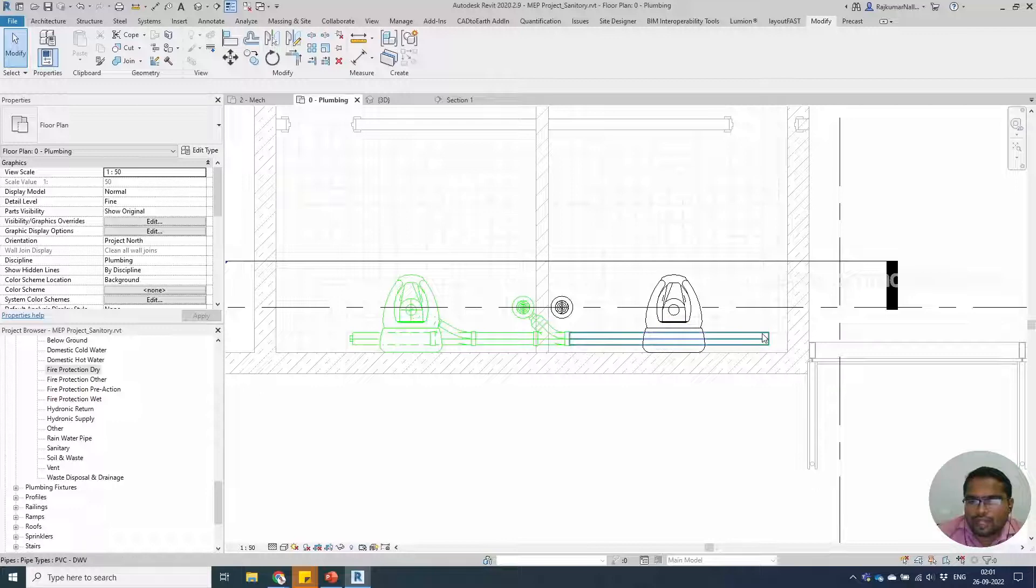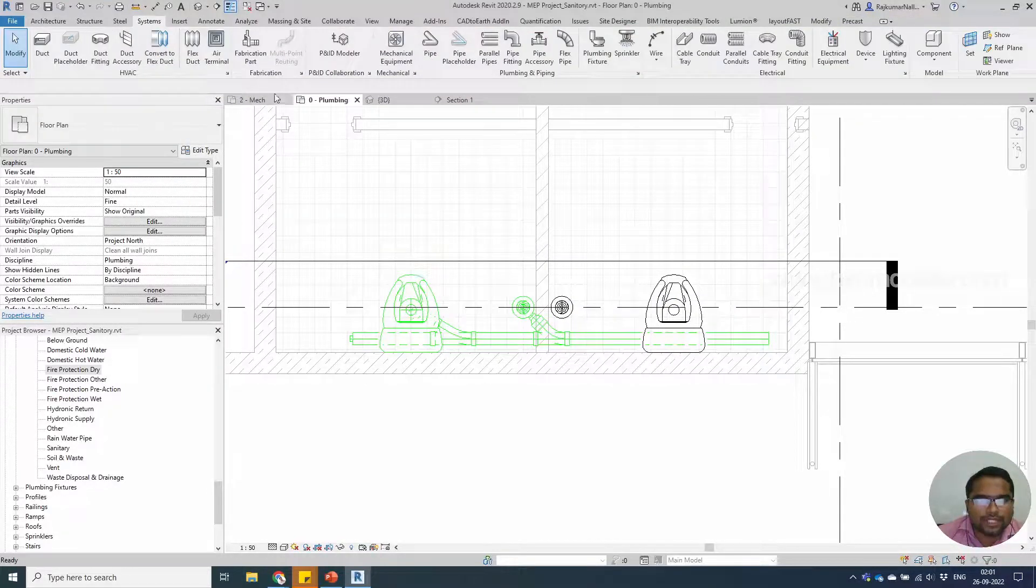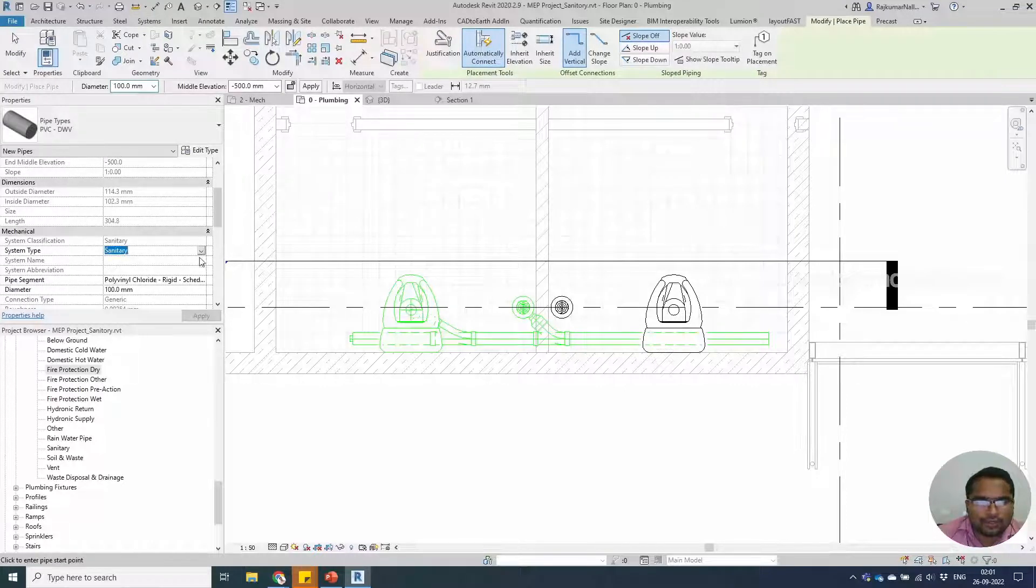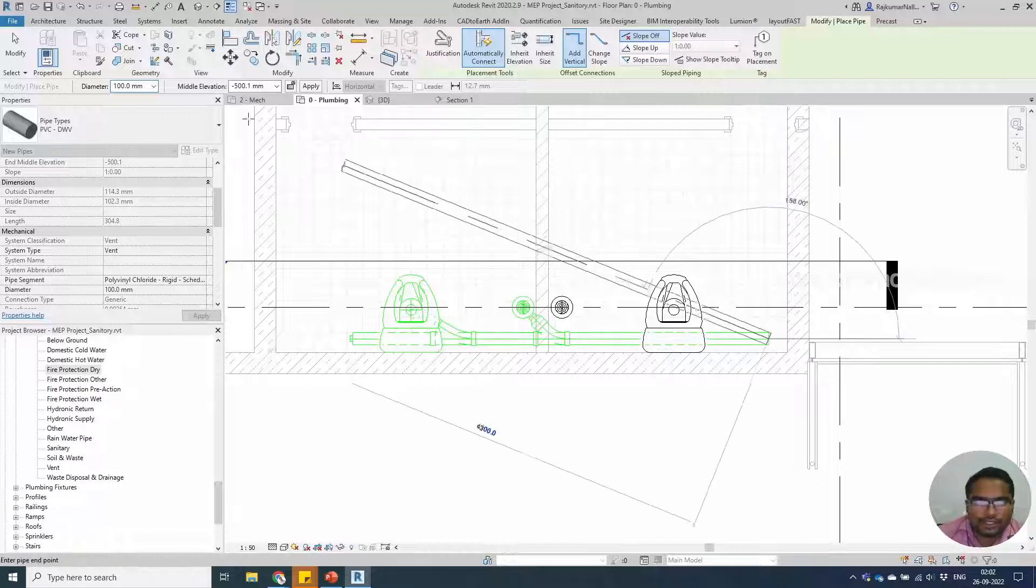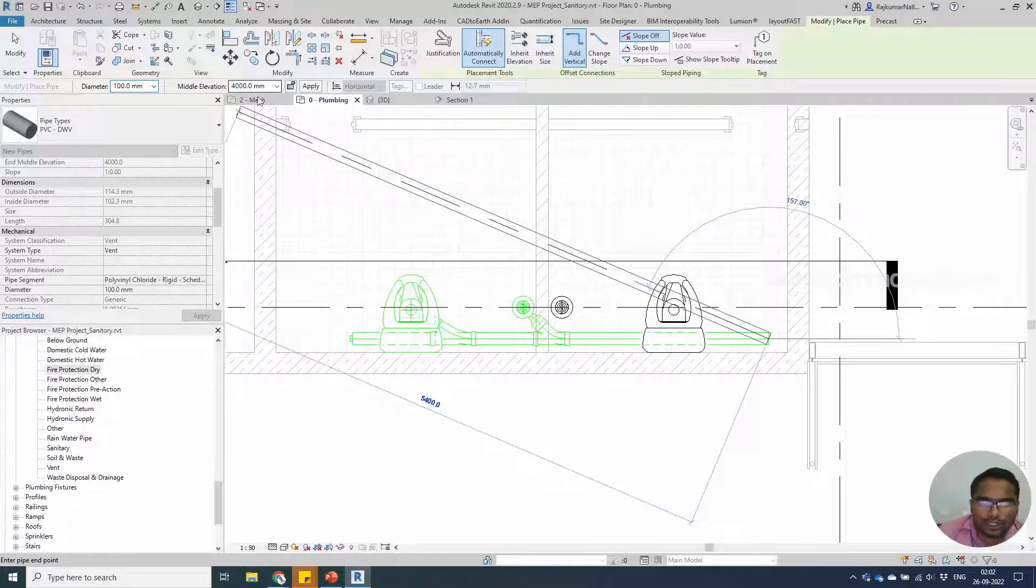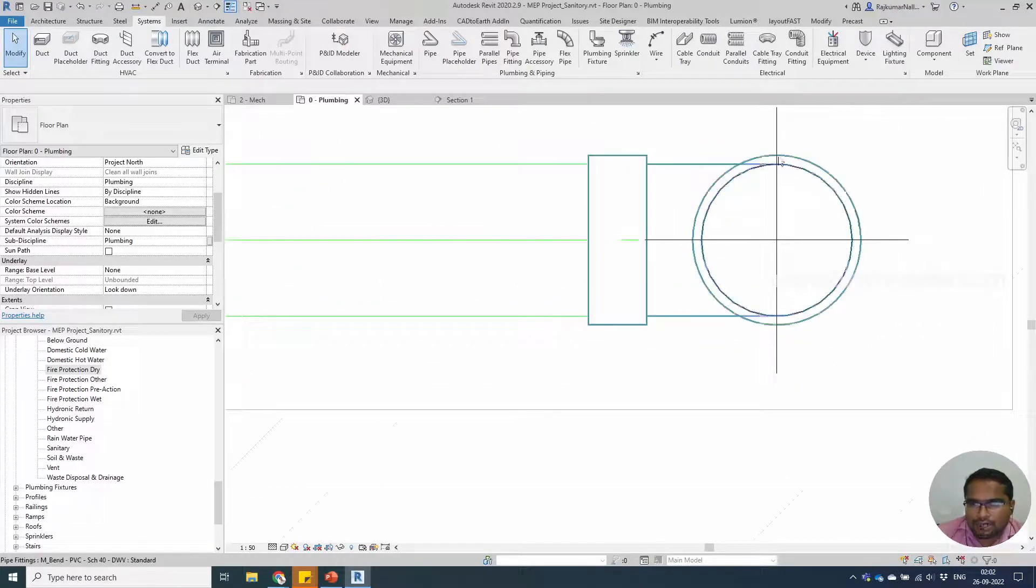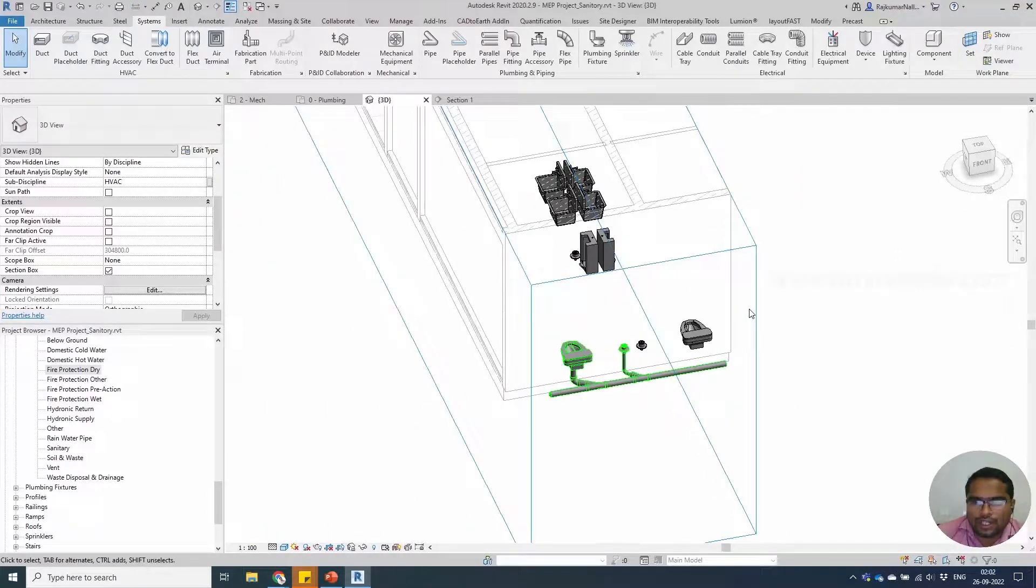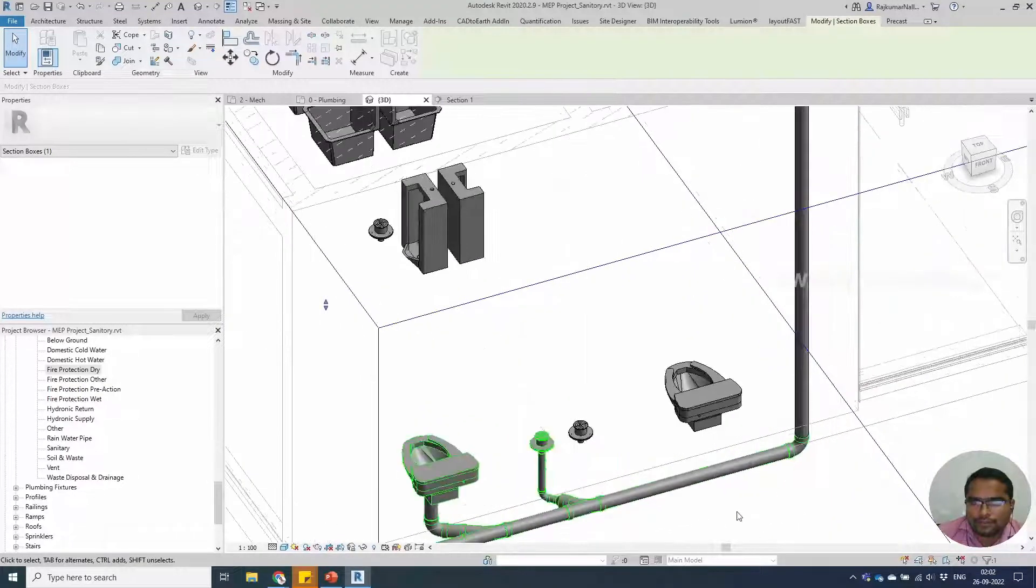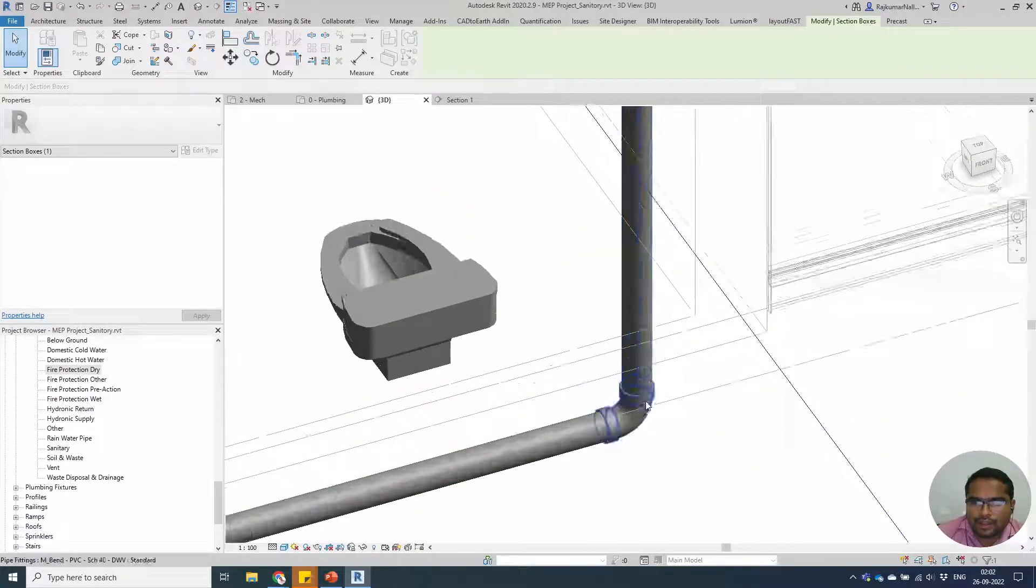Now we can draw another pipe. Take the pipe, we need to draw a pipe which is vent, a vent system. And we need to draw it upwards. Take the height from minus 500 to maybe 4000, 4 meters. You won't be able to see it, there is a black line. We will check that in 3D. We have a vent pipe which is standing outside.